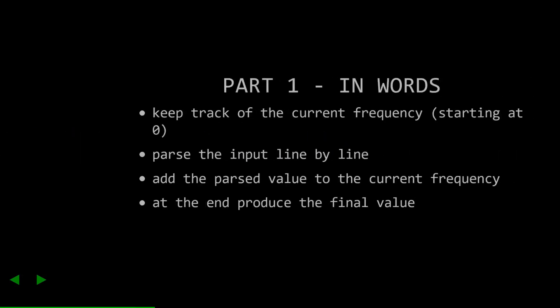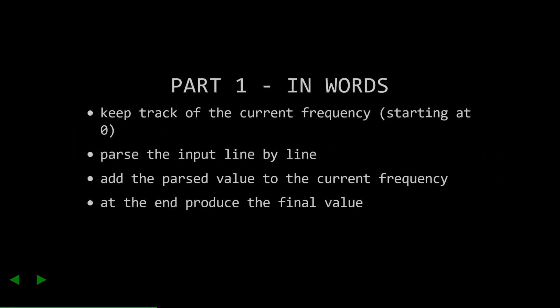And just a warning, if you want to pause here and do it yourself, the next slides are going to be spoilers with my approaches and solutions. So whenever I approach one of these problems, I usually like to break it down into words first to explain what I'm going to tackle. In the case of this problem, here's the steps that I laid out.